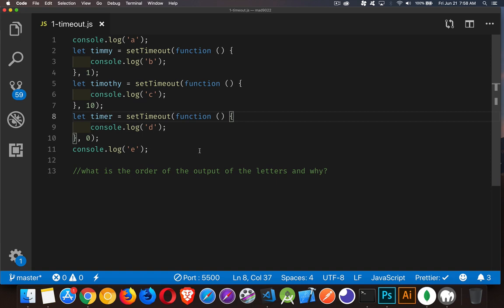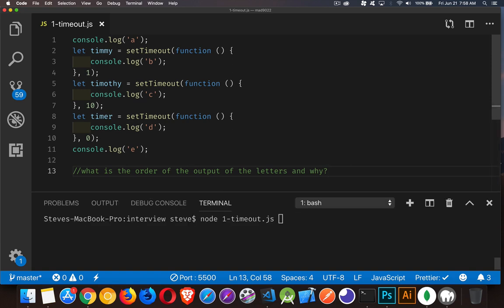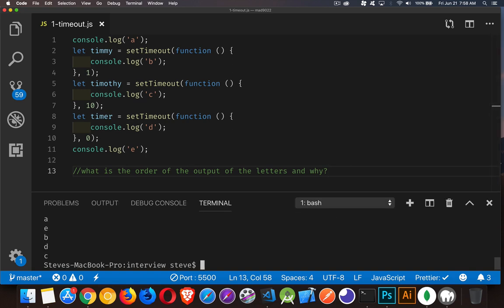Okay, welcome back. So, how do we figure out what this is going to be? Well, first of all, let's just run this, and we can see the answer, and then we'll talk about why it happens this way. So, A, E, B, D, C.